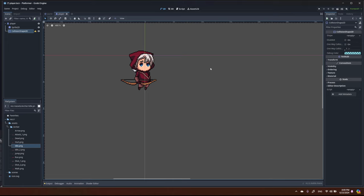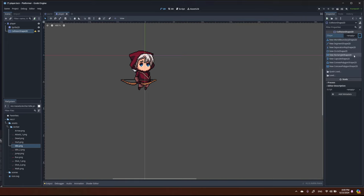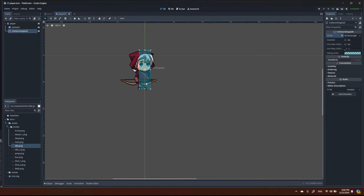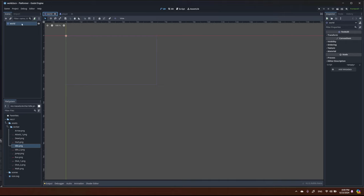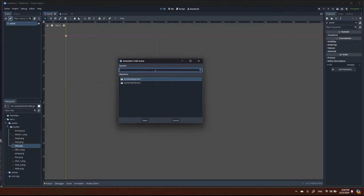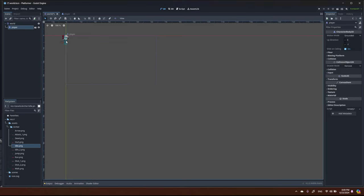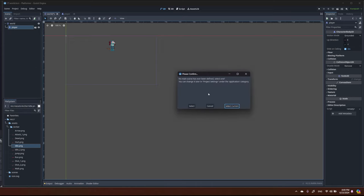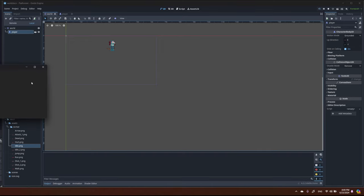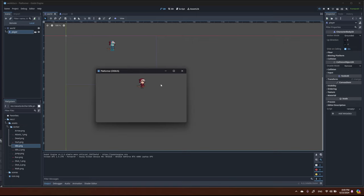Now let's create the collision shape — I'll use a RectangleShape2D, stretch it, and move it down a bit to cover the legs. That should be fine. Now we can add our character to the world, move it somewhere, set this as the main scene, and start the game — we have the character.